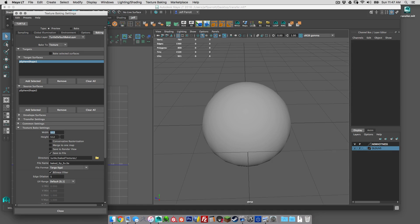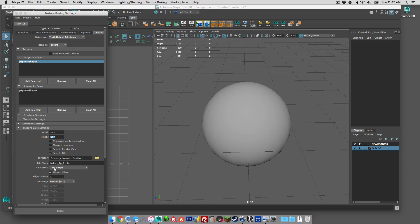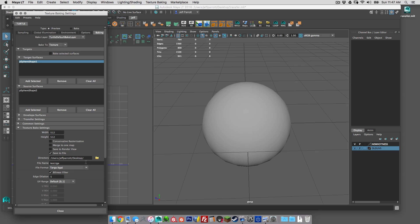Texture bake settings, this would be your size, the larger the sharper it's going to be. You guys know that stuff. Let's save this out to the desktop and we'll call it test.tga.